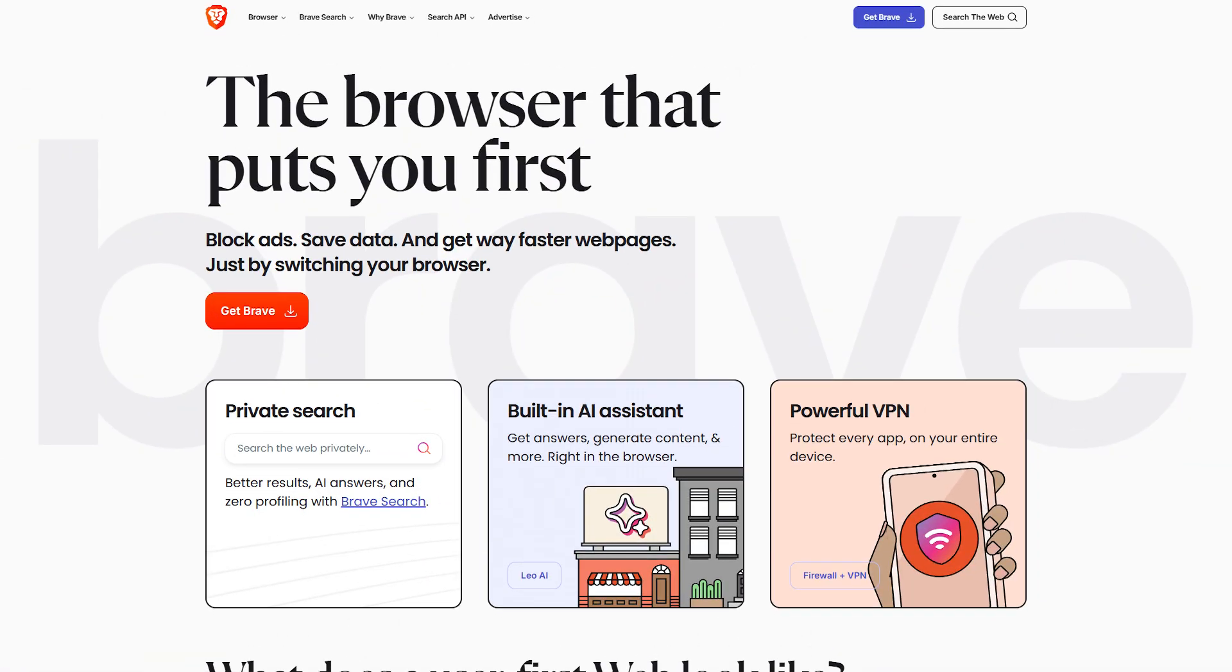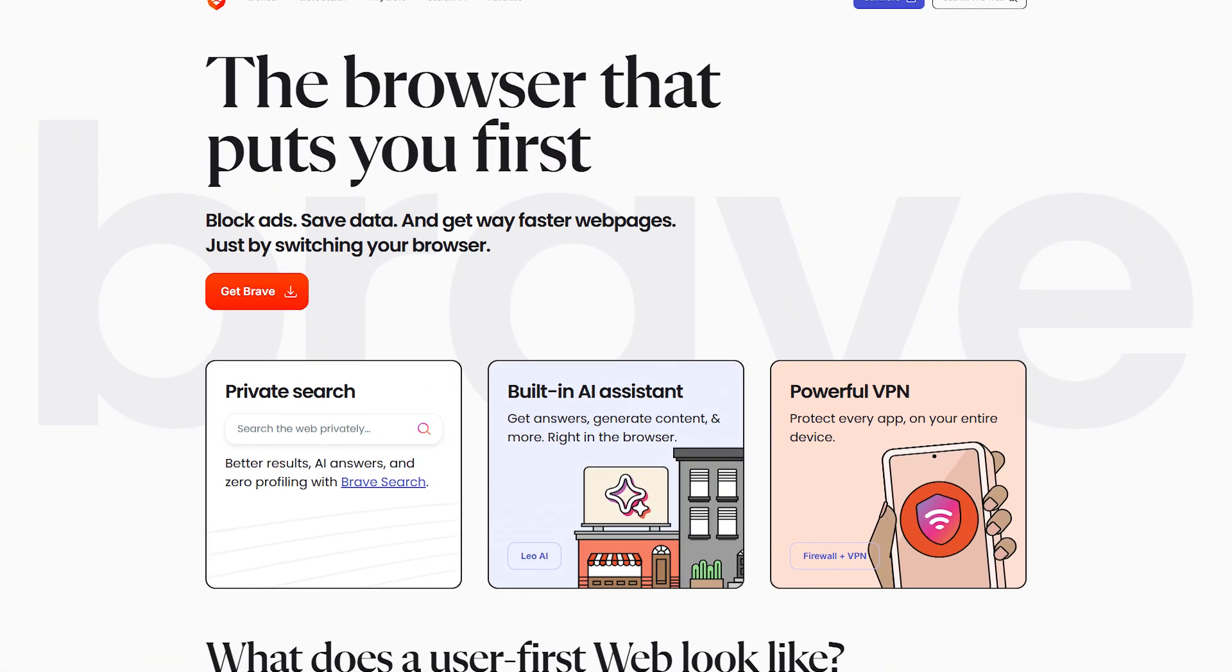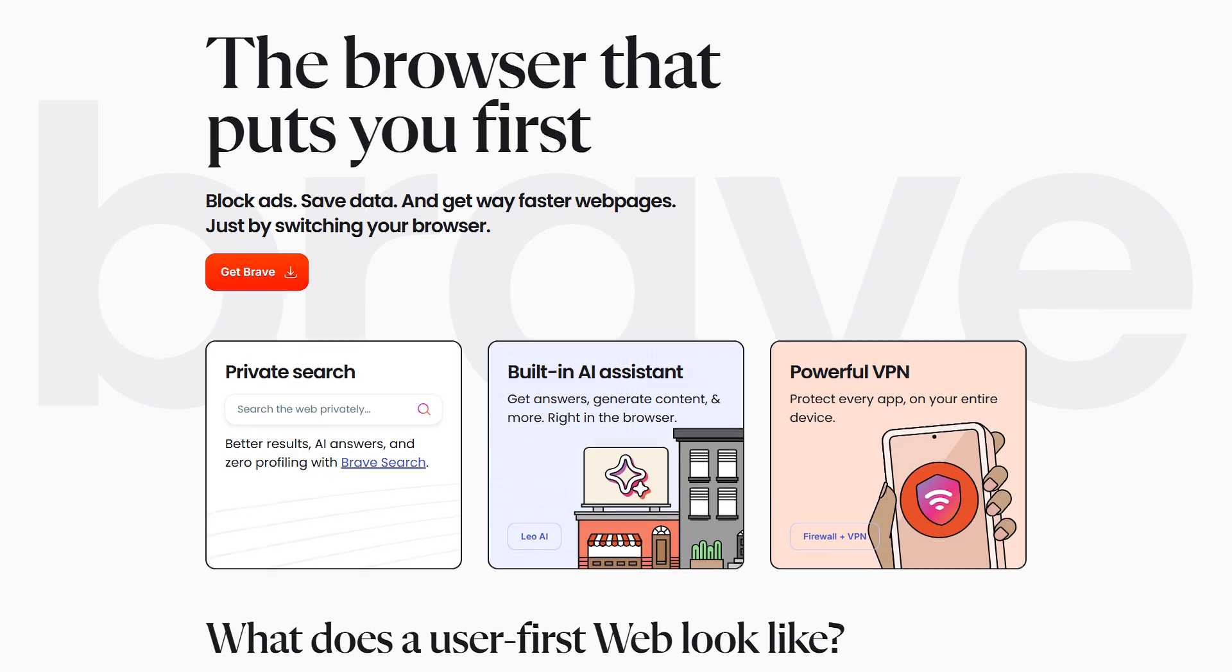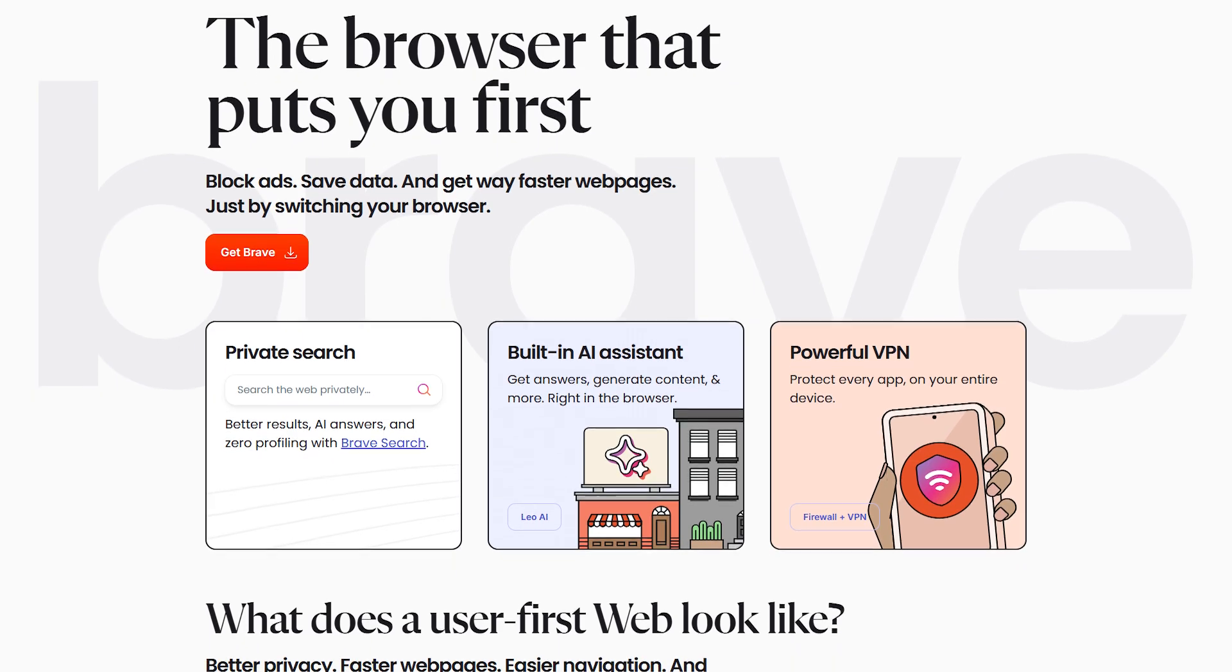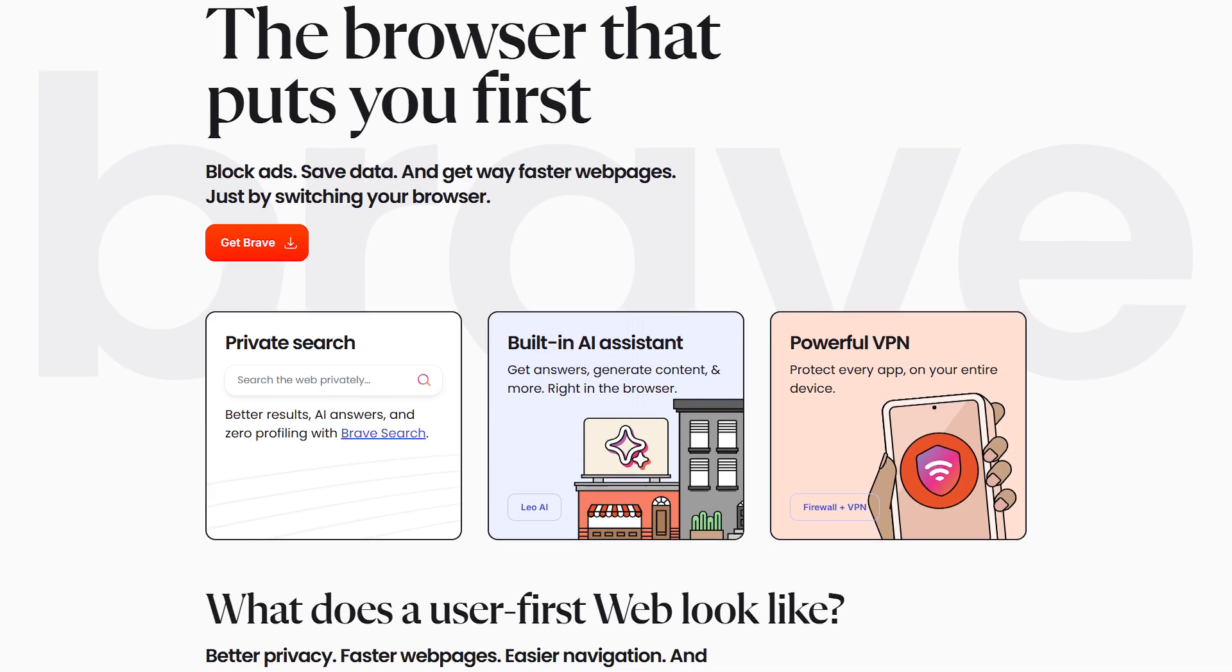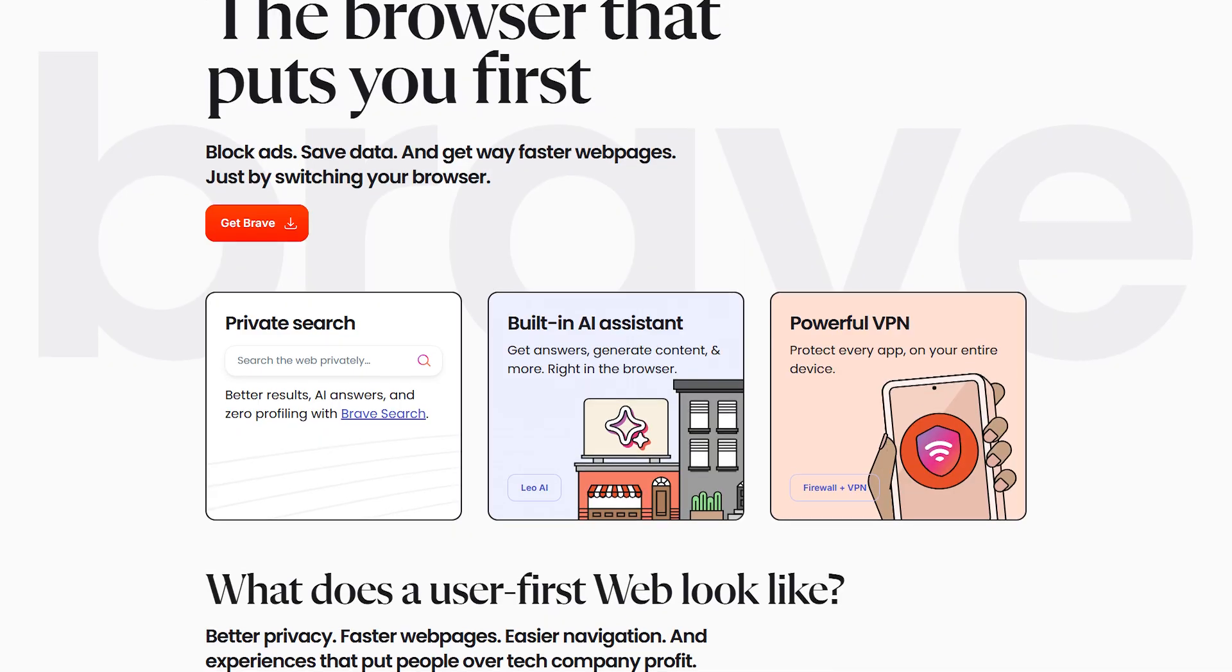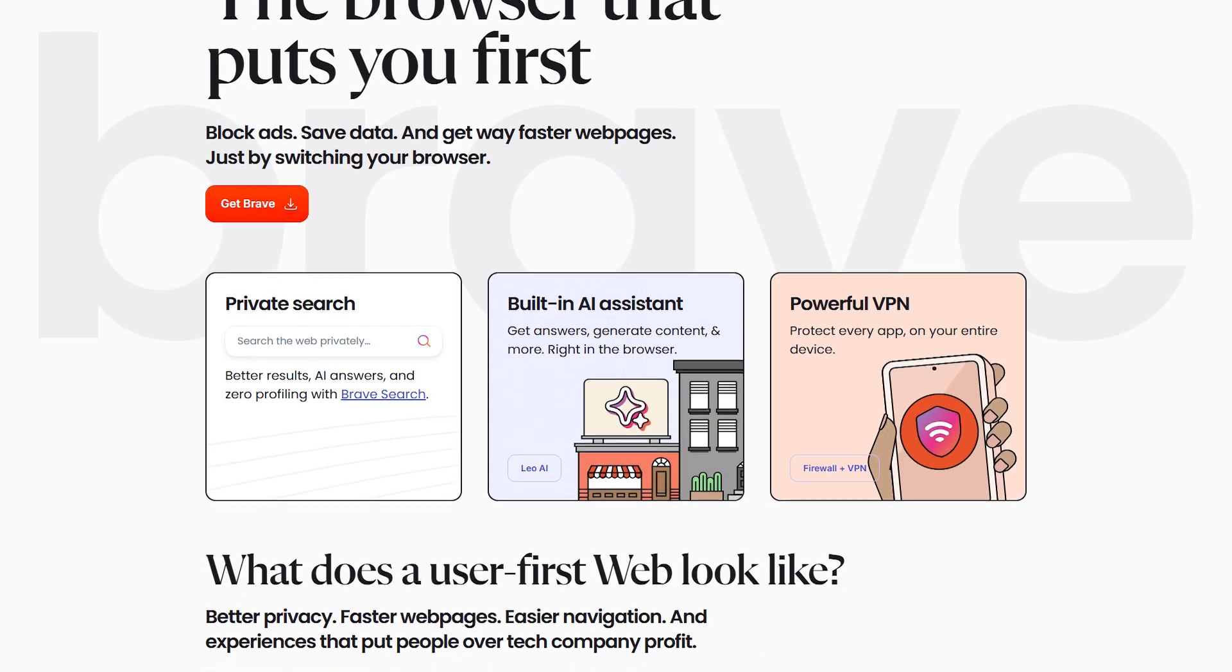And for even better privacy, it's a good idea to use a privacy-focused browser, something like Brave in combination with your VPN. This helps cut down on tracking cookies and other ways websites might try to piece together your activity.